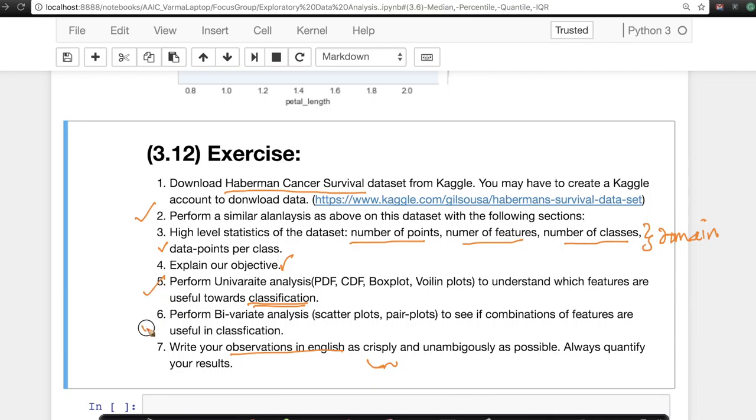Also, in addition to univariate analysis, also perform bivariate analysis by doing scatter plots and pair plots to see if combinations of features are useful in classification, just the way we did in the Iris Dataset.